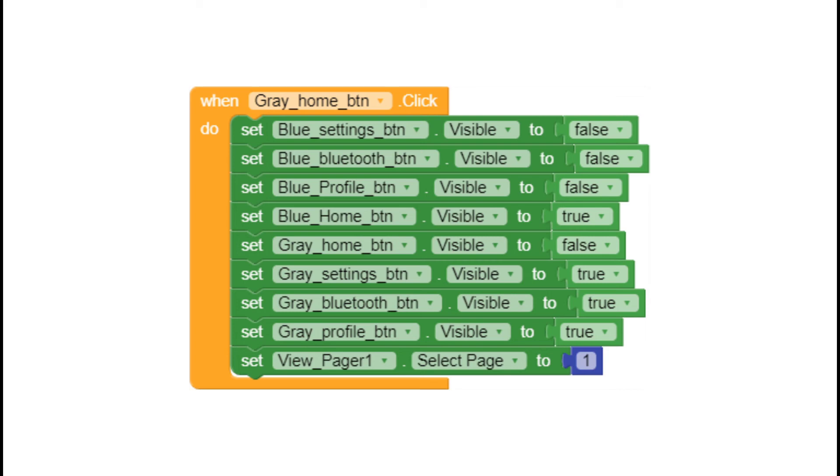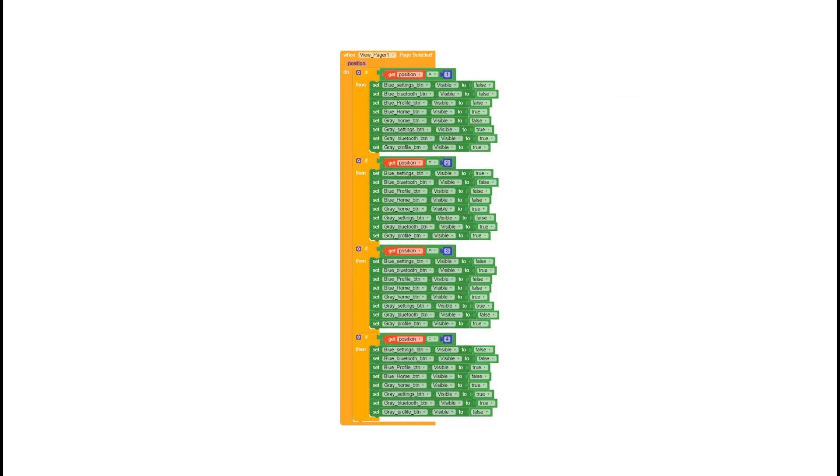The second concept is when the user clicks on a grey icon, we have to focus or select the page of the view pager on that specific page. As you can see in this block, you need to make the block for view pager page selected as well.